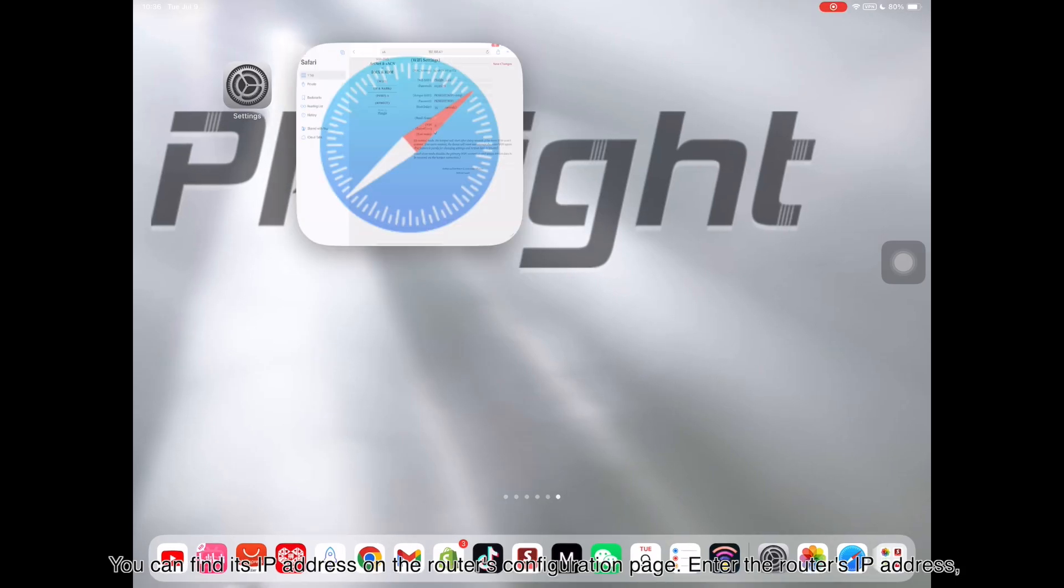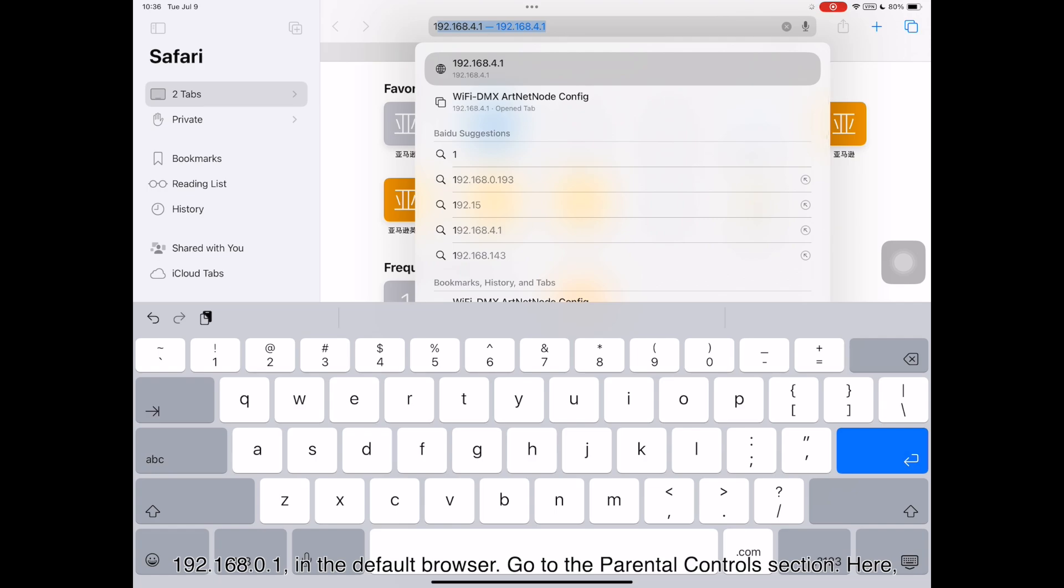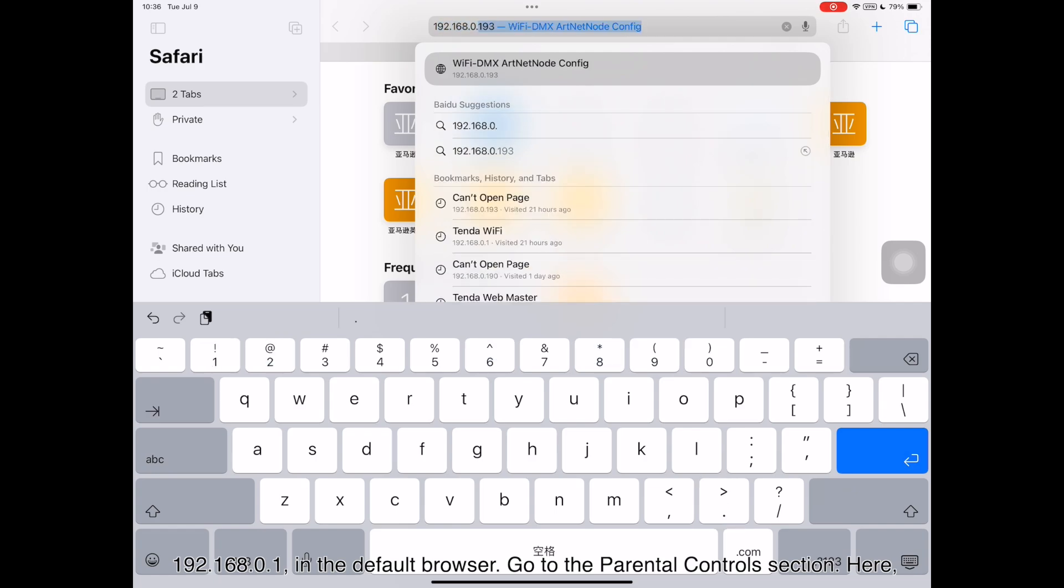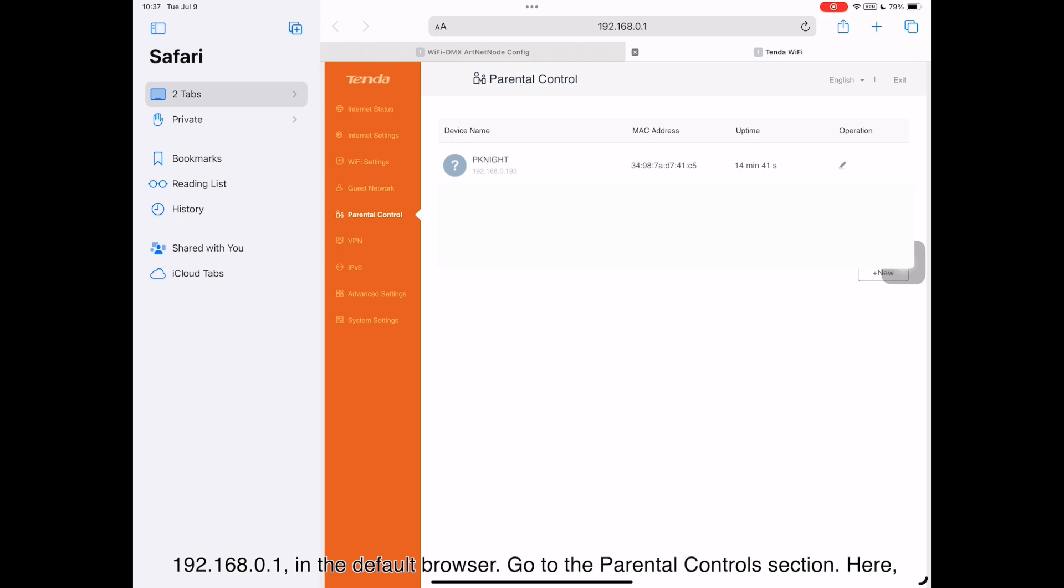Enter the router's IP address, 192.168.0.1, in the default browser. Go to the Parental Control section.